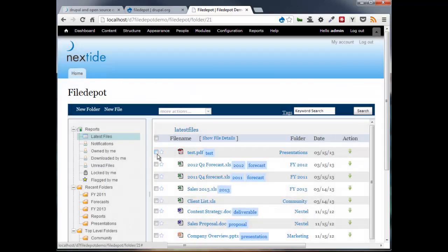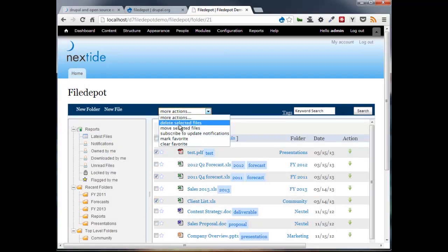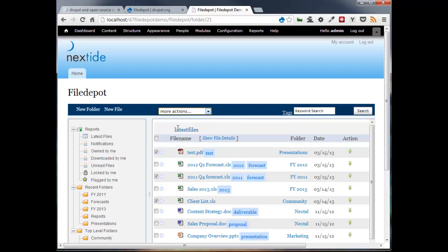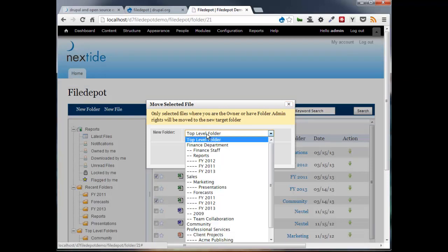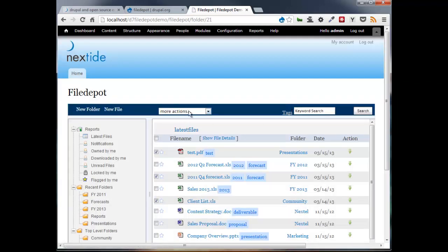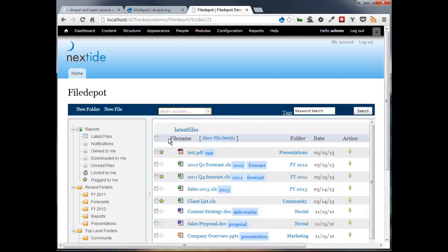One other general user feature that we have here is the ability to select multiple files. And then enable, through the more actions, things like deleting all the selected files, move the selected files. In this example, I'm bringing up a folder selection. I'm an admin, so I see all the folders, but generally you would only see folders that you have access to. Additionally, I can subscribe to update notifications for those selected files, or mark these as my favorite, or clear favorites.